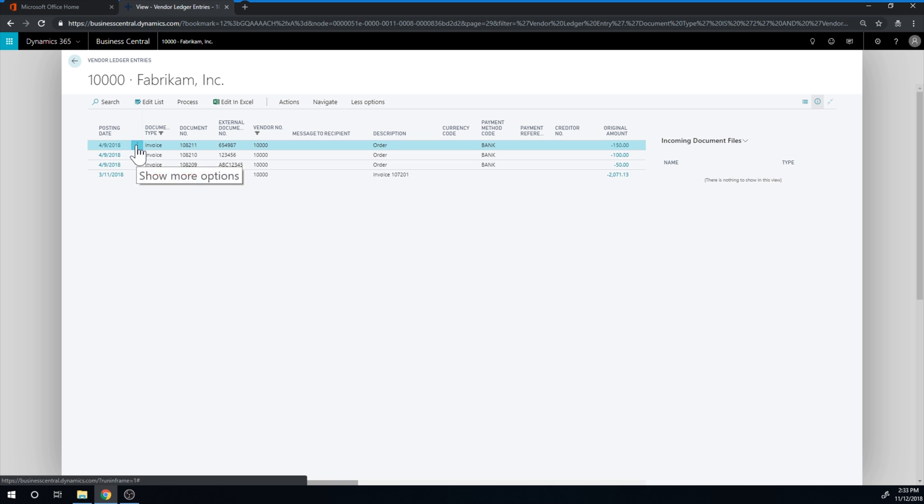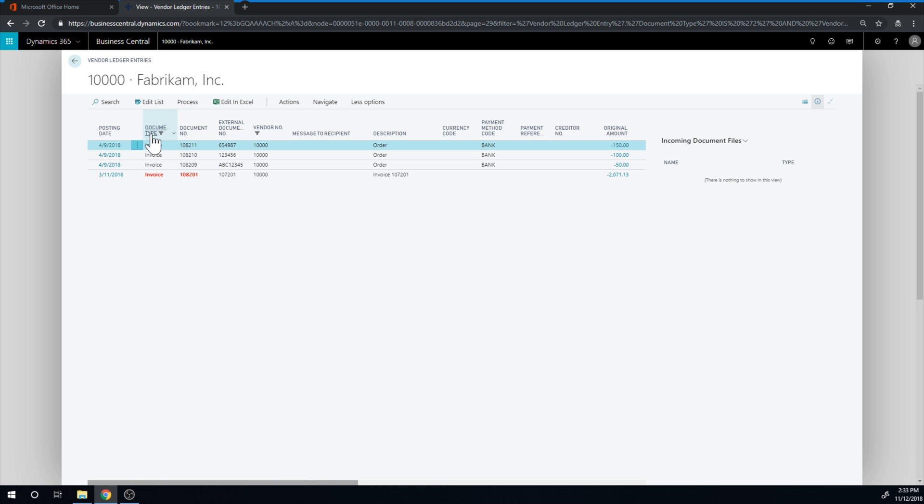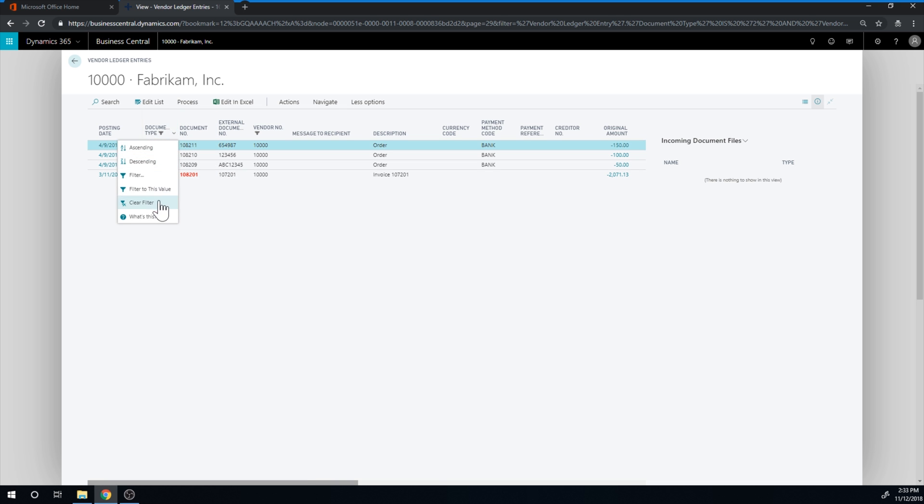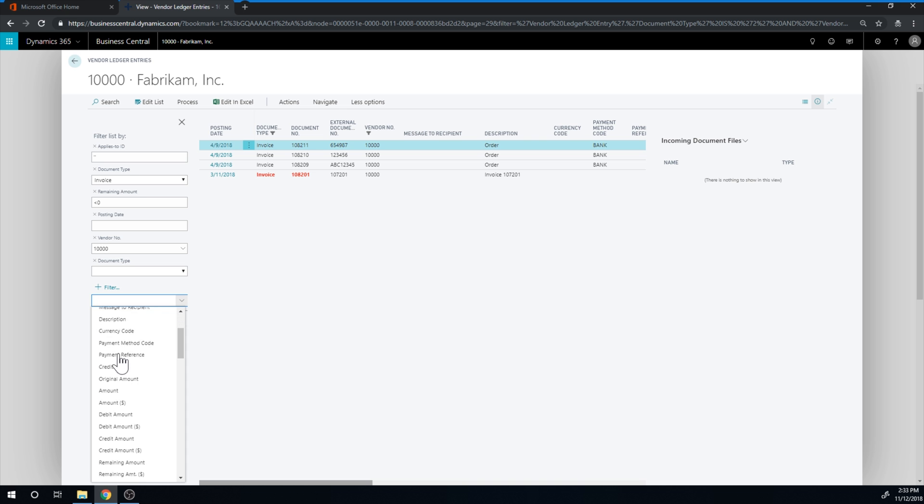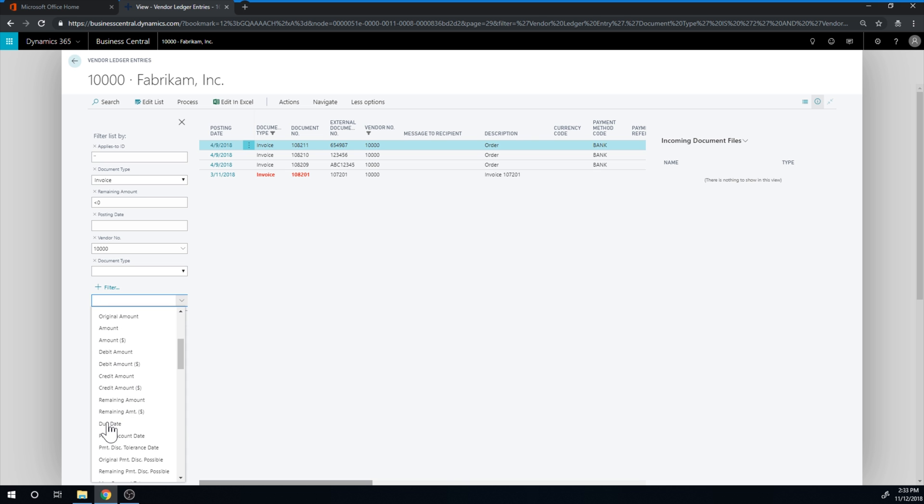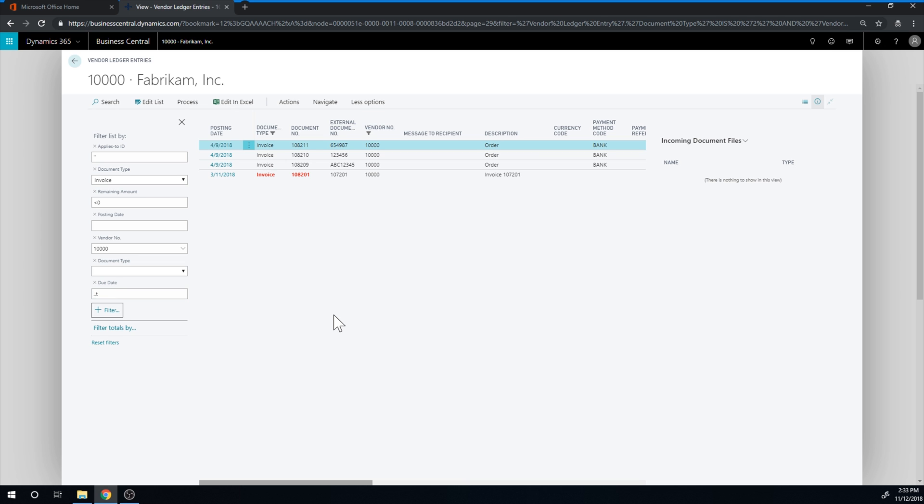What I can do is go in here again into the filters. And I can just add a filter, and I can add the due date right here. And let's just say dot dot today.